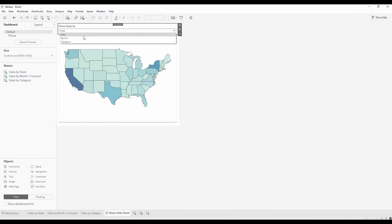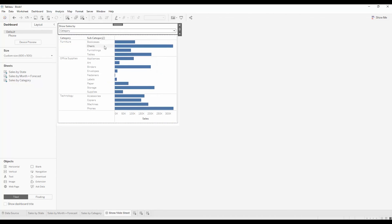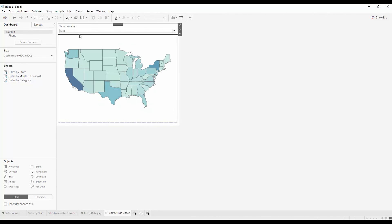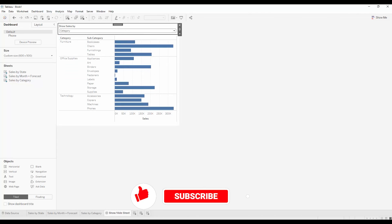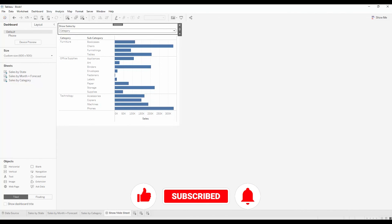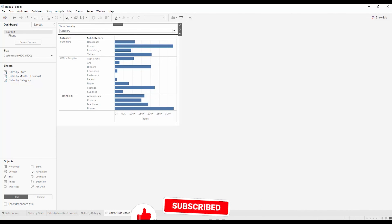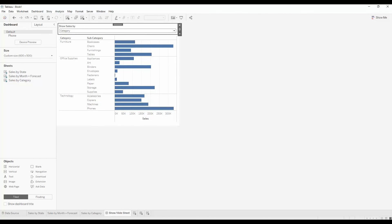Thank you for joining me as we considered one way to show and hide sheets in a dashboard. Be sure to like this video, subscribe to our channel, and turn on notifications for more Tableau tutorials. And if there's a topic you'd like to cover in the future, please leave it in the comments. And be sure to visit Resultant.com to learn more about our analytics and services.